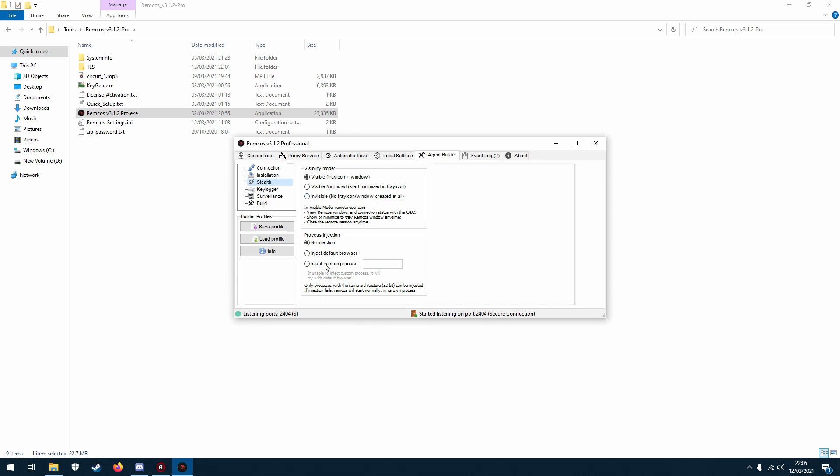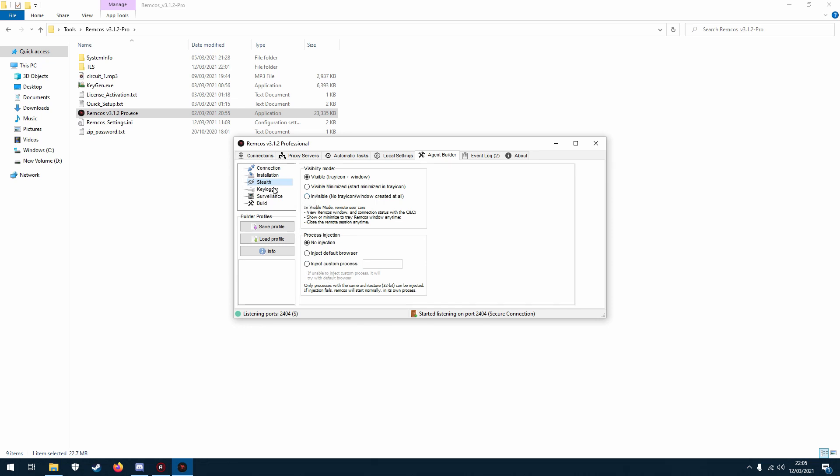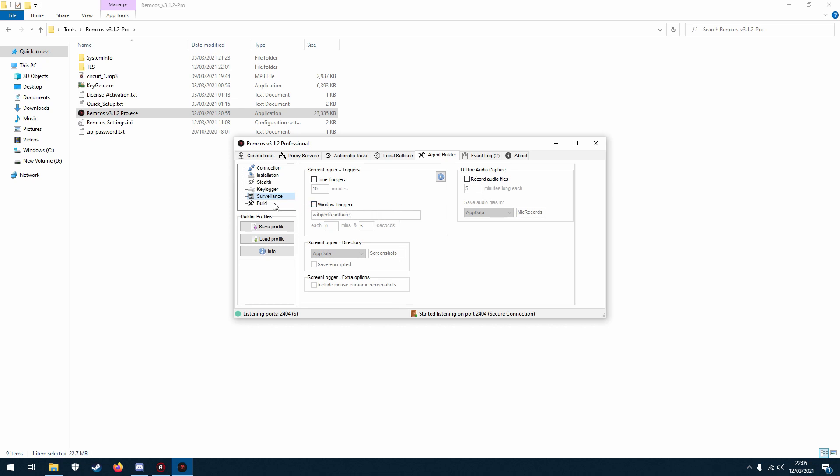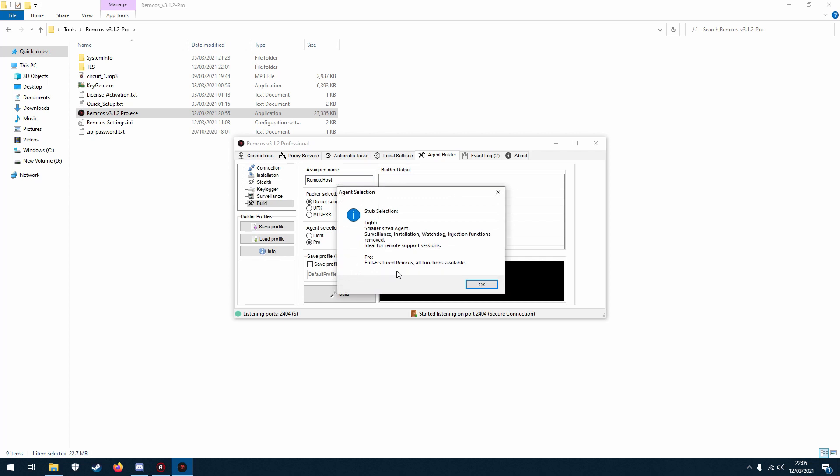And then process injection, I'll leave that off. Keylog, I'm going to leave disabled for now. So I'm going to leave this off and then I'm going to build it. I'm not going to compress it, I'm not going to pack it. I'm going to keep it, I'm going to call this, I'll leave it the same and I'll use the pro.